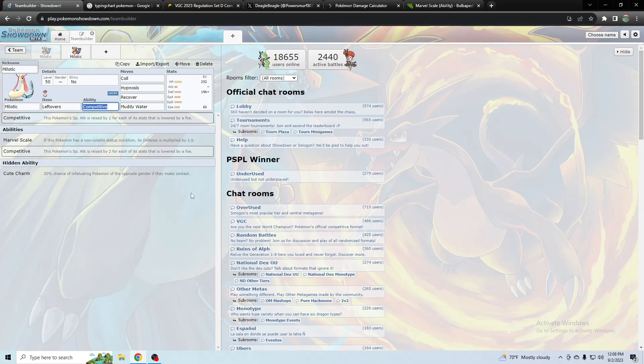As far as I know, with coil hypnosis it was used for competitive with recover and a water move like muddy water and ice beam and protect or something. And it was always a Pokemon where if they don't bring intimidate or something it seemed kind of pointless. So it's more of a risky Pokemon or a Pokemon you can use to bluff to get their intimidators away.